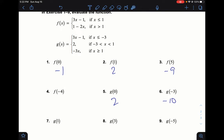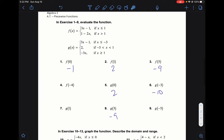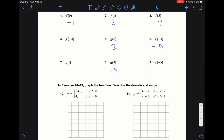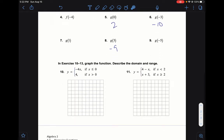For g(3): three is greater than or equal to one, so we use that piece. Negative 3 times 3 is negative 9. That's how you evaluate piecewise functions — pretty basic. This used to be an Algebra 1 skill, so I don't anticipate too many issues.